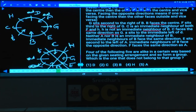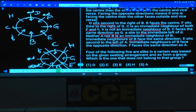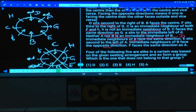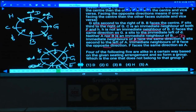A sits to the immediate left of D, and D must be facing the center for that arrangement to work. Immediate neighbors of B face the same direction, meaning E and F are facing the same direction. E sits second to the left of A. Immediate neighbors of B face opposite directions. Immediate neighbors of D face the same direction — these two positions are confirmed. F is facing the center and E must be away from the center.